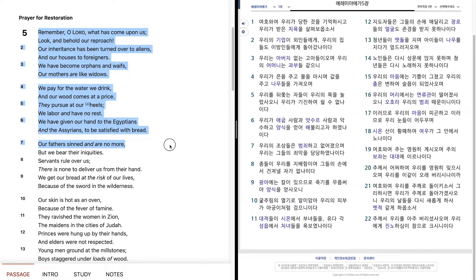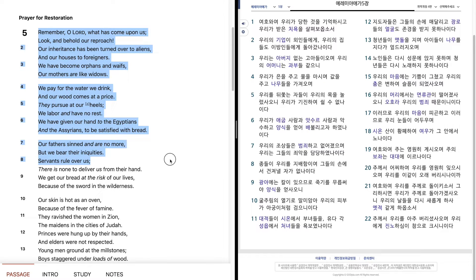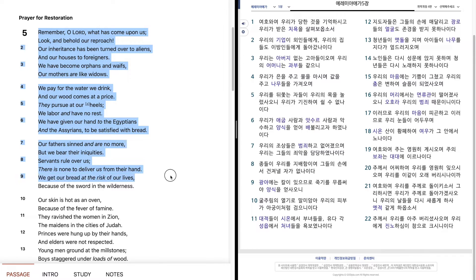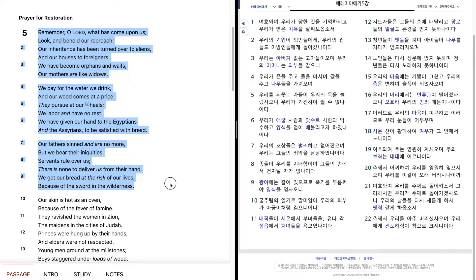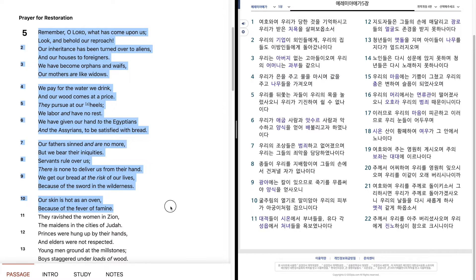Our fathers sinned and are no more, but we bear their iniquities. Servants rule over us, there is none to deliver us from their hand. We get our bread at the risk of our lives because of the sword in the wilderness. Our skin is hot as an oven because of the fever of famine.